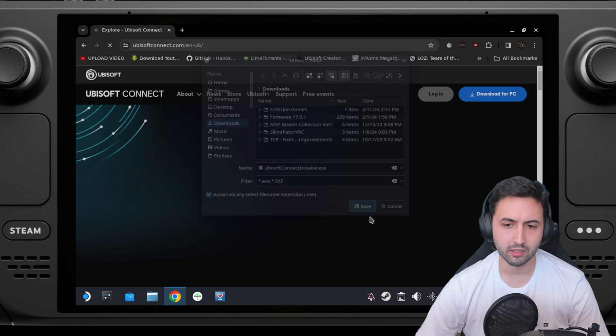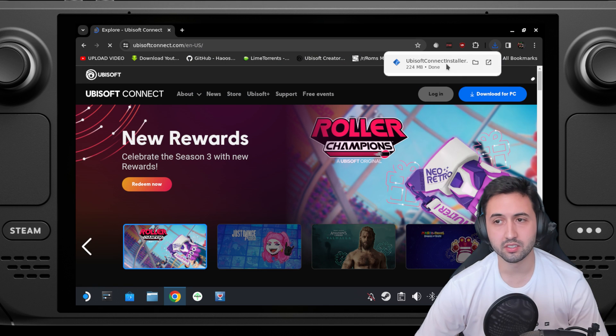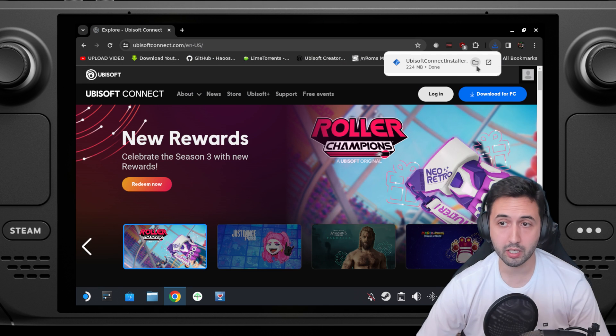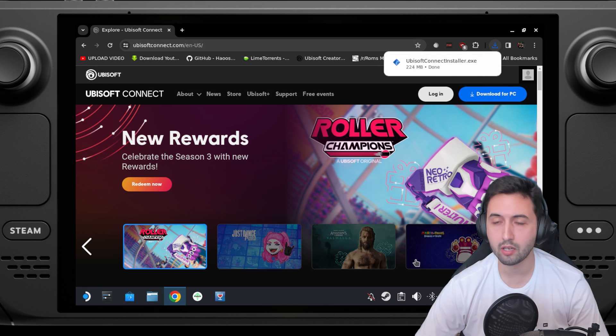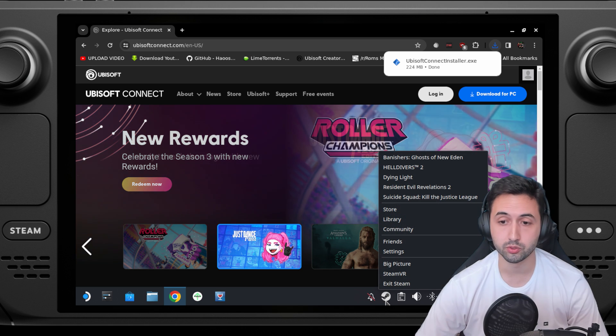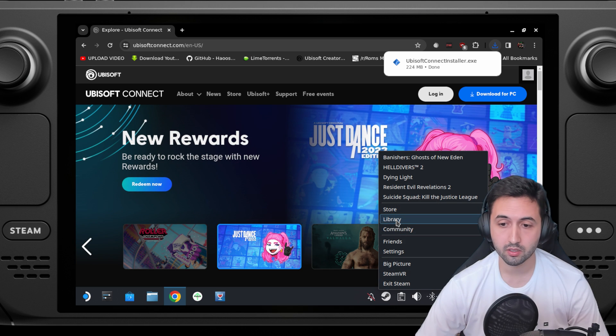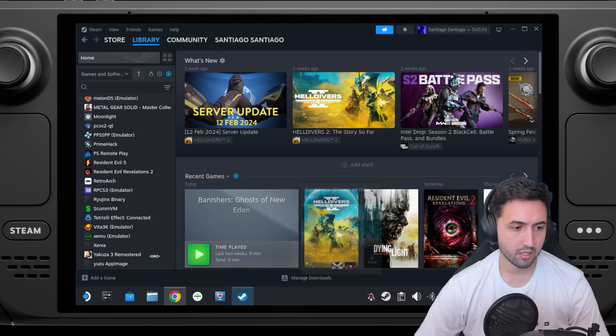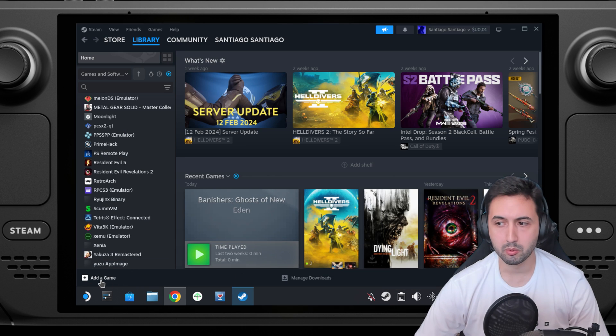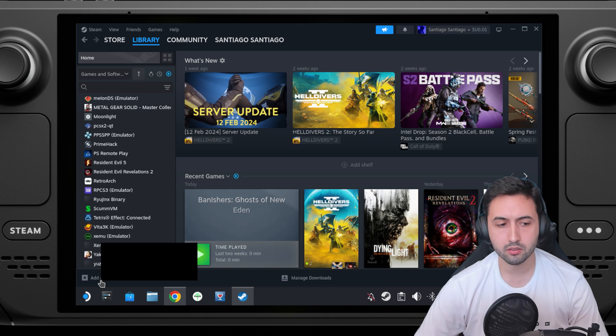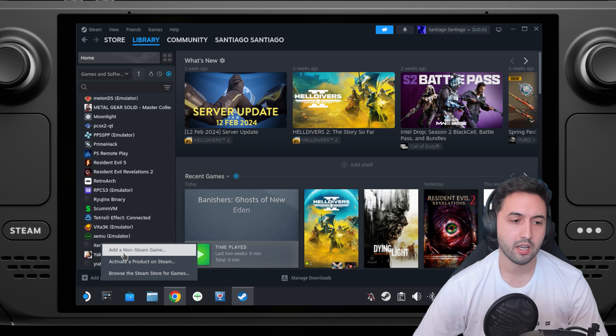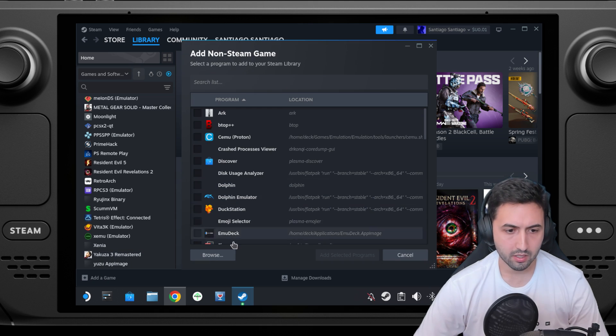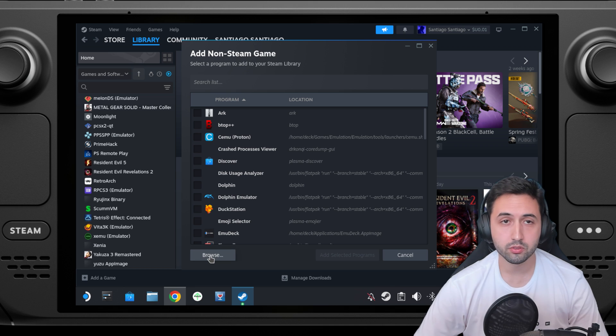Let's get it into downloads. This is for Windows, so now that we have the installer and we know it's on downloads, we go to Steam, Library. In the bottom left corner, add a game, add a non-steam game, browse.